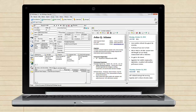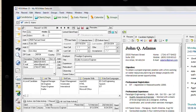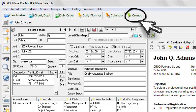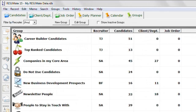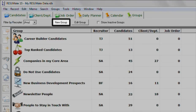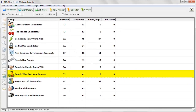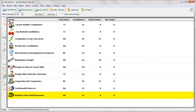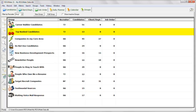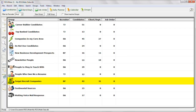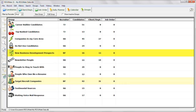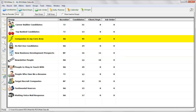Here's another huge improvement you'll find in Resumate 15. We've added a new tab called Groups that will revolutionize the way you use Resumate on a daily basis. With just a few clicks, create common-sense categories such as candidates who owe you an updated resume, people with whom you've left important voicemails, the top candidates in your entire database, target recruit companies for a new search assignment, companies to contact for new business development, and companies in your core competence area.